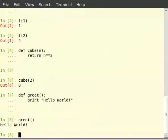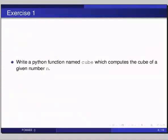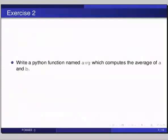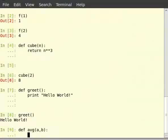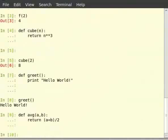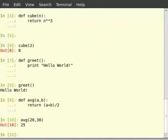Now let us see how to write functions with more than one argument. Write a Python function named avg which computes the average of a and b. Type def space avg within brackets a comma b, then colon. Then type return within brackets a plus b divided by 2 — for division we use slash. Let us test our function: type avg(20, 30) and hit enter. We get the correct average 25.